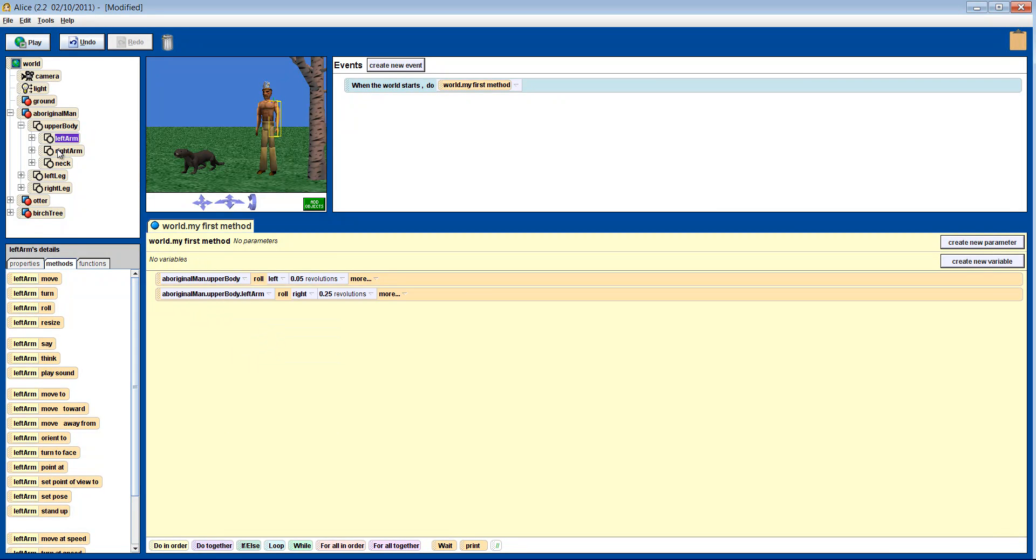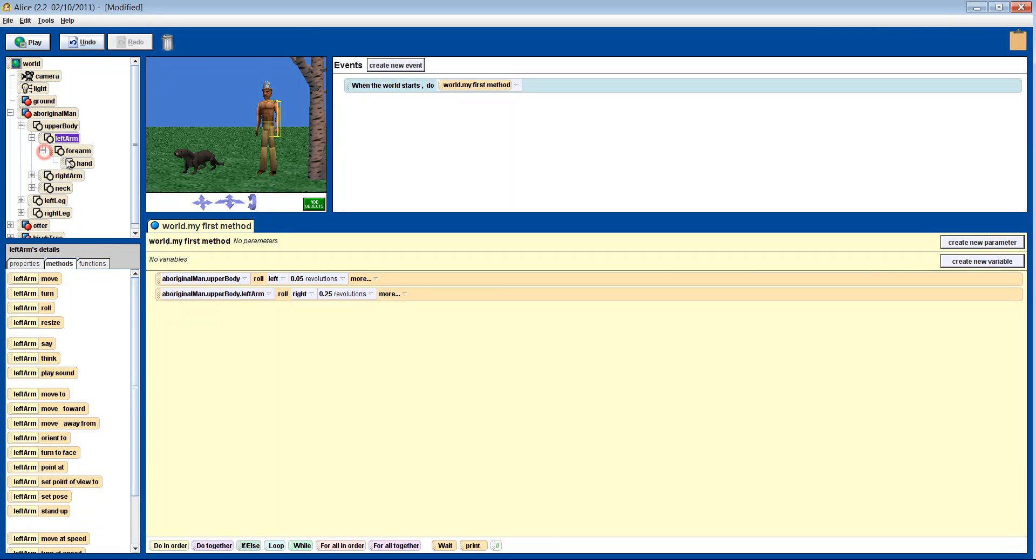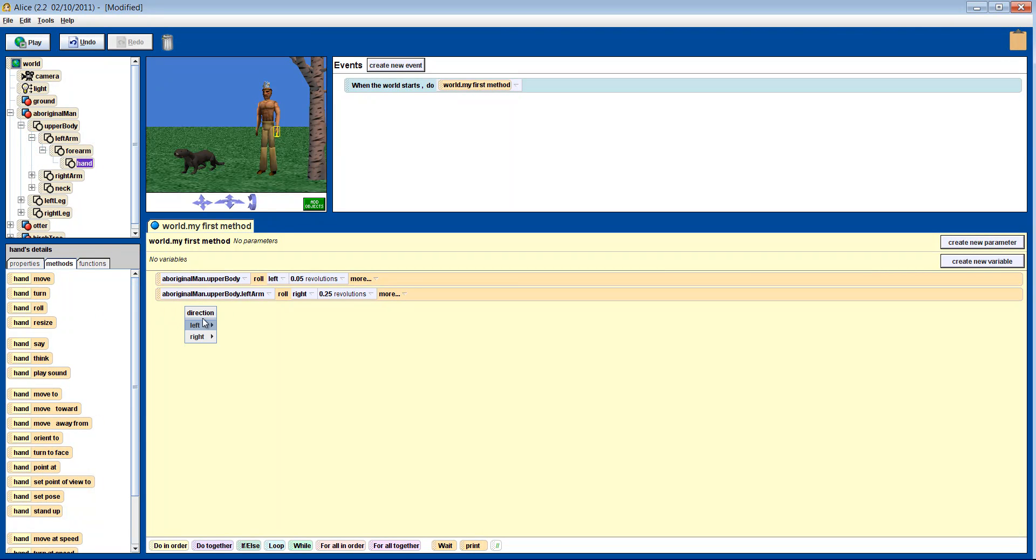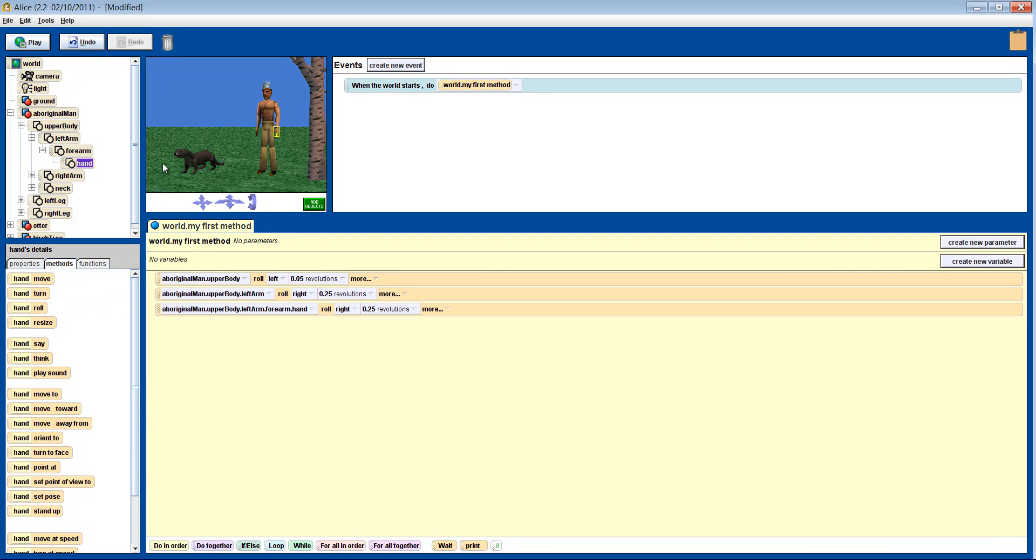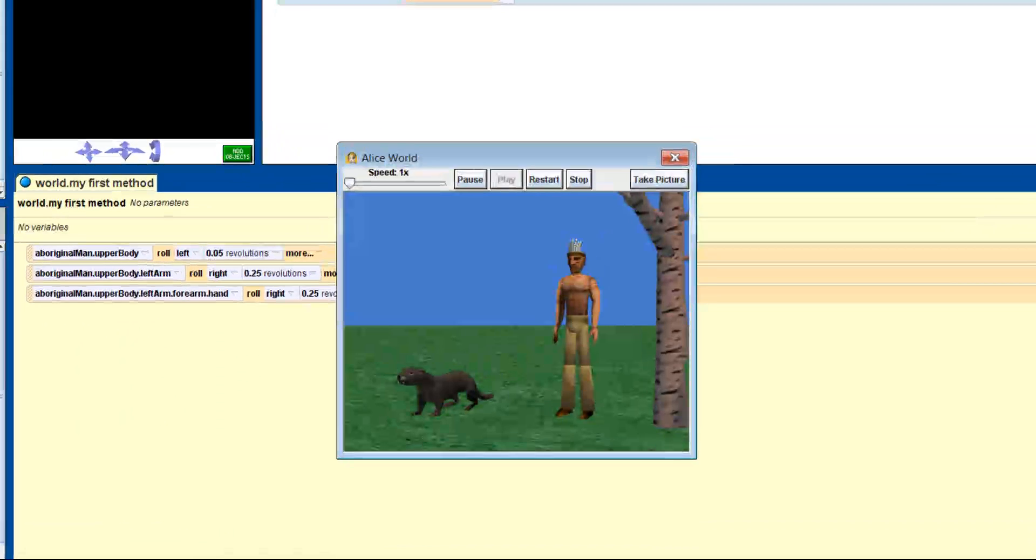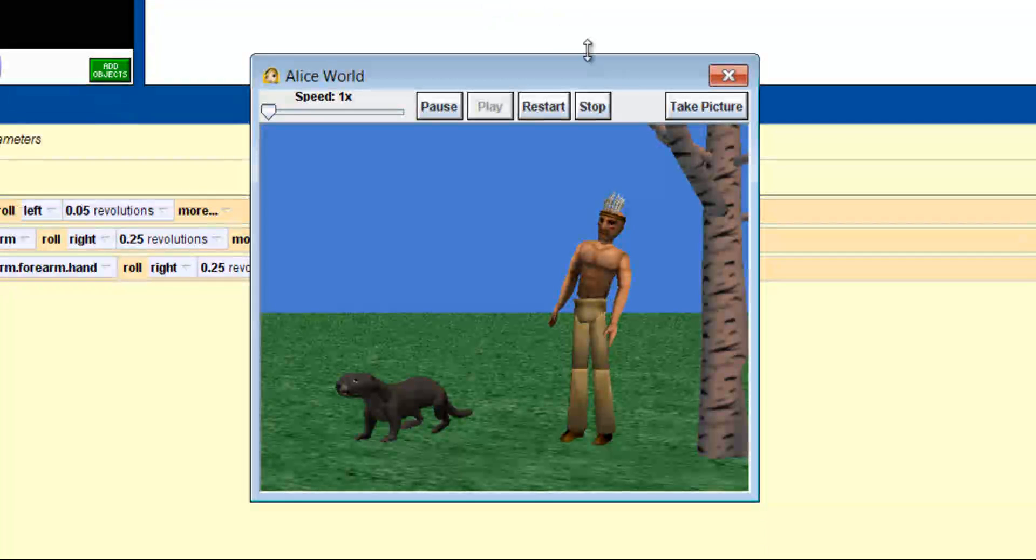Finally, let's roll his hand right a quarter of a revolution. Let's see how that looks. There you go. He leans on a tree.